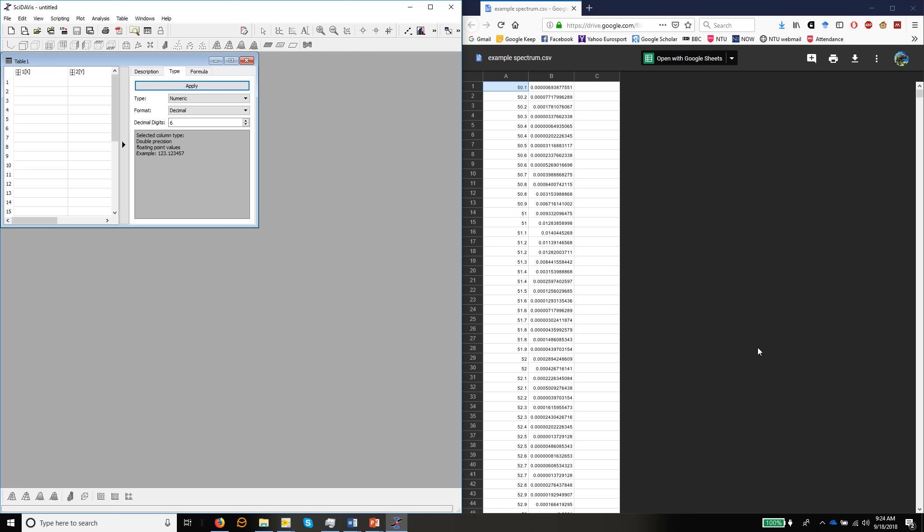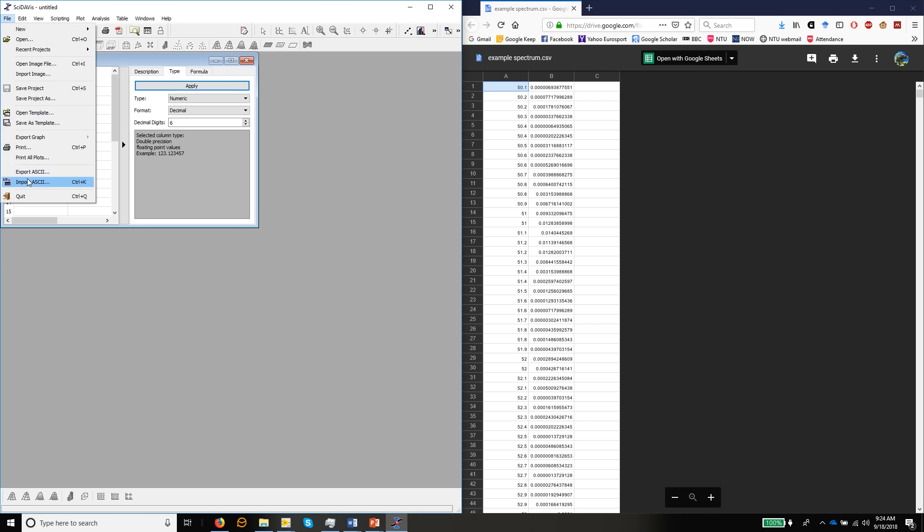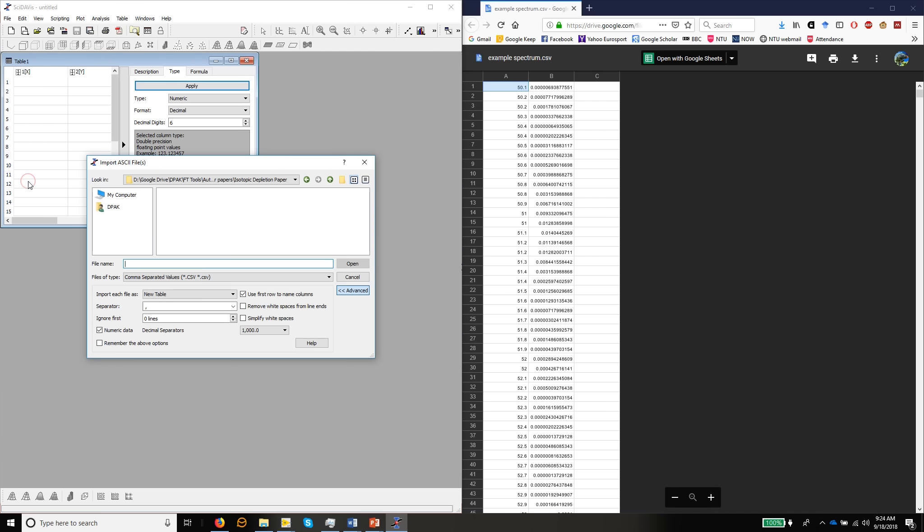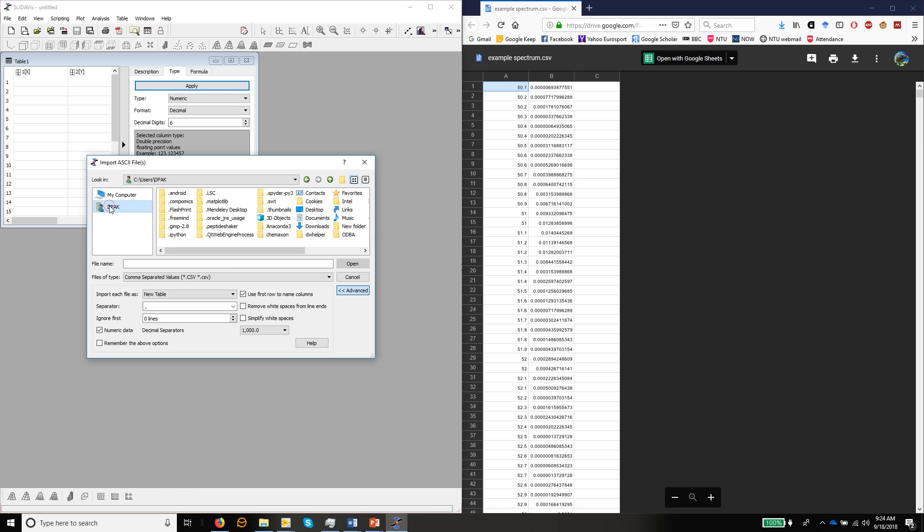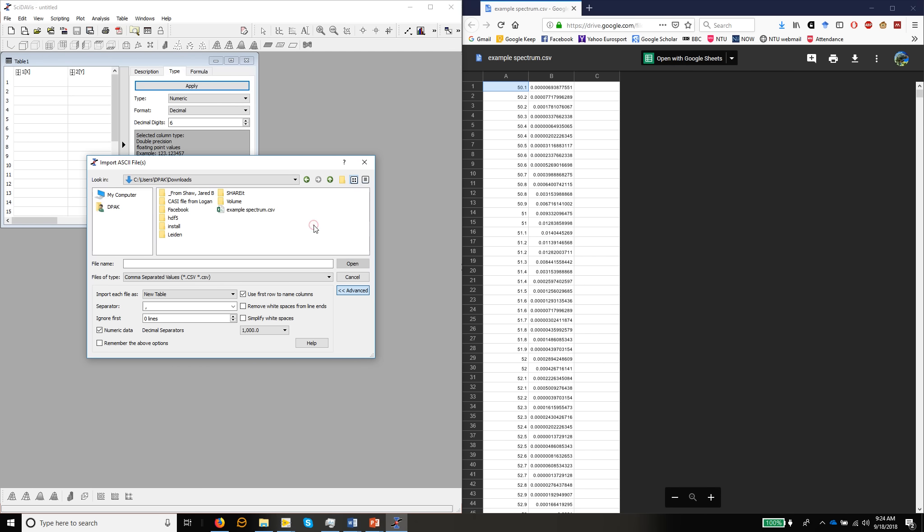Then over in SciDavis, we can import that file. So go to my downloads folder. And there we have example spectrum.